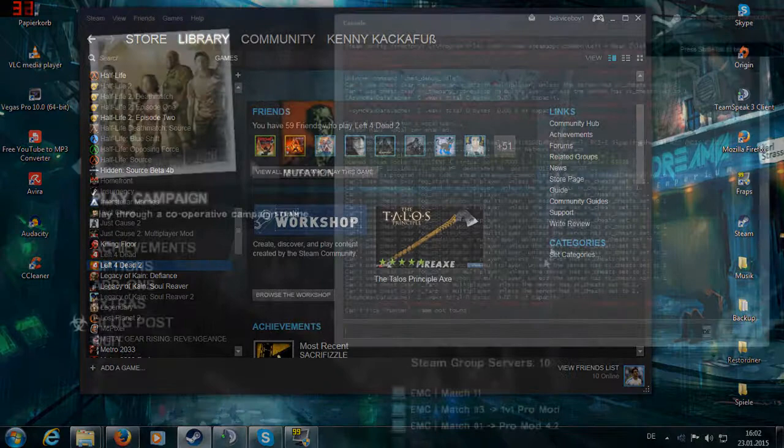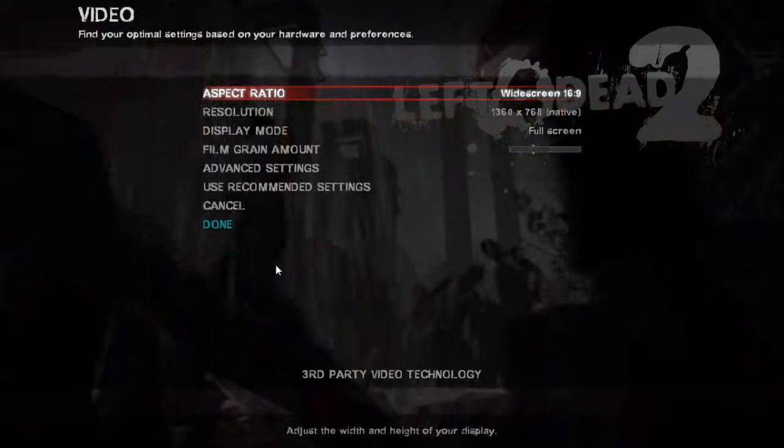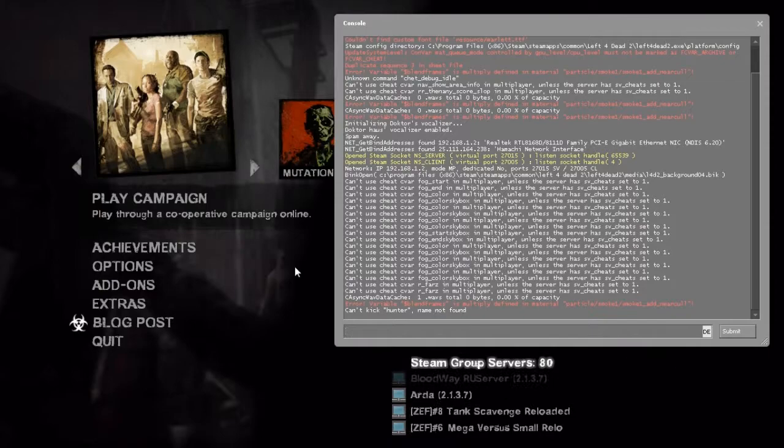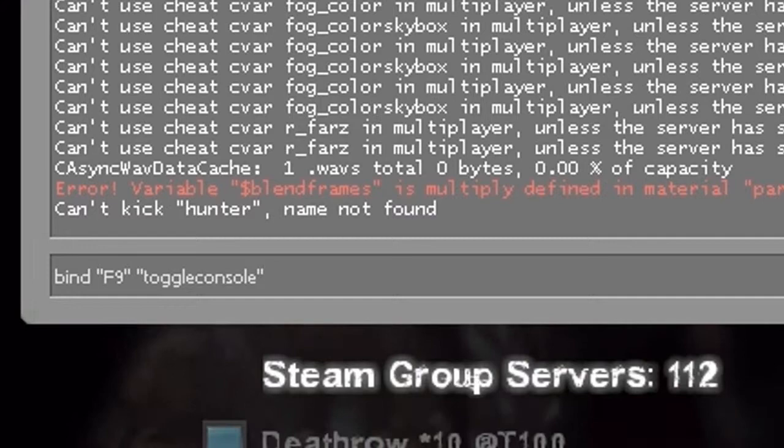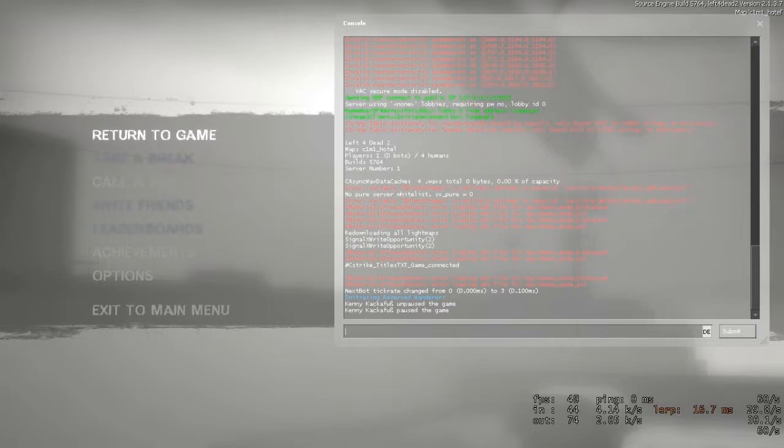However, once you close the console, you won't be able to use it unless you restart the game. To fix that you will have to start the game and type in the console bind key you prefer, e.g. F9 toggle console. This will make sure that whenever you press the key you have assigned to this command you will be able to open up the console in the game.